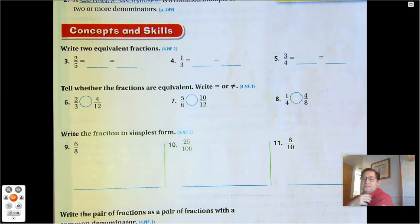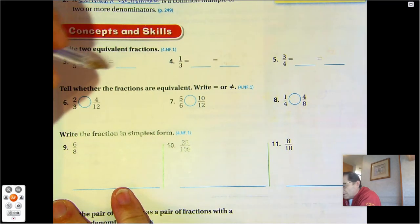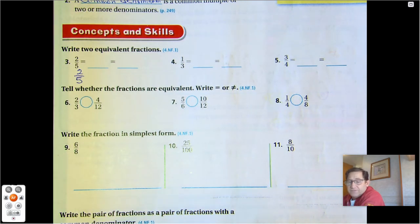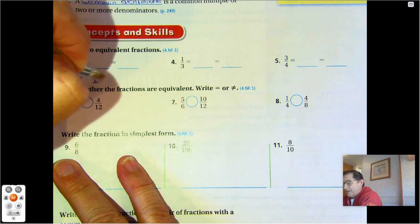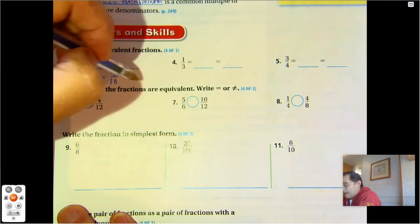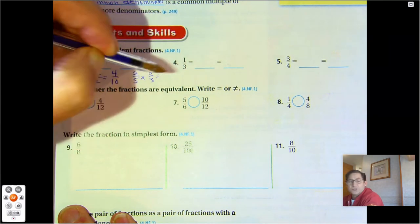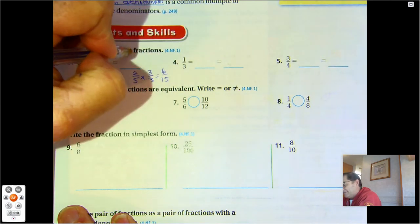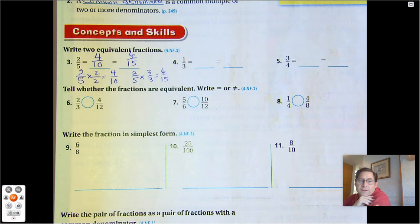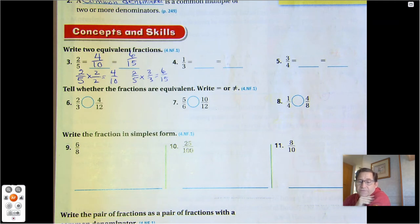Number three: find two equivalent fractions. These can have various answers depending on what you multiply 2/5 by. I'm going to multiply by 2/2, which gives me 4/10. I could also multiply 2/5 by 3/3, giving me 6/15. If I multiply by 4/4, I get 8/20; by 5/5, I'd get 10/25. There are many equivalent fractions depending on what we multiply by.